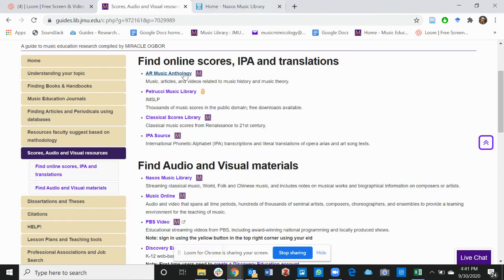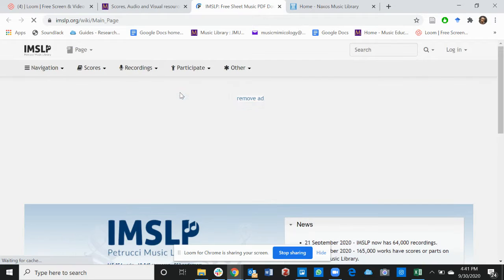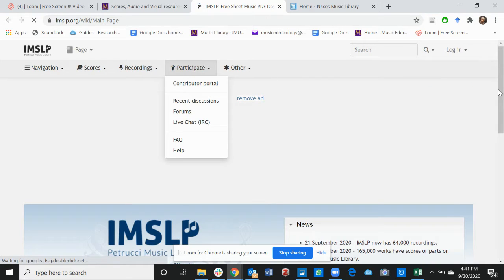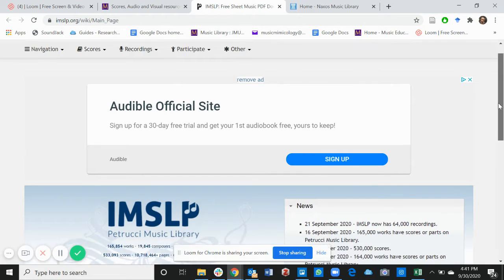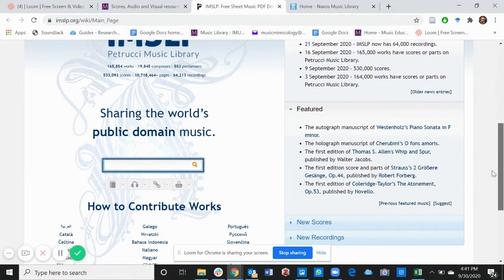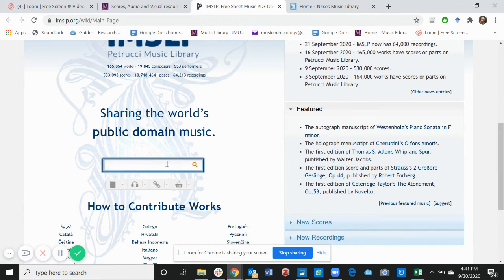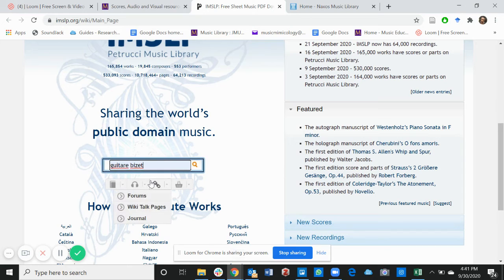The next is IMSLP, which we all know or have used at some point. If you type in the name of music, let's say Carmen by Bizet.